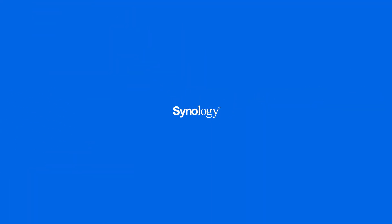To learn more about Surveillance Station, subscribe to the Synology YouTube channel and click the videos here to keep watching.